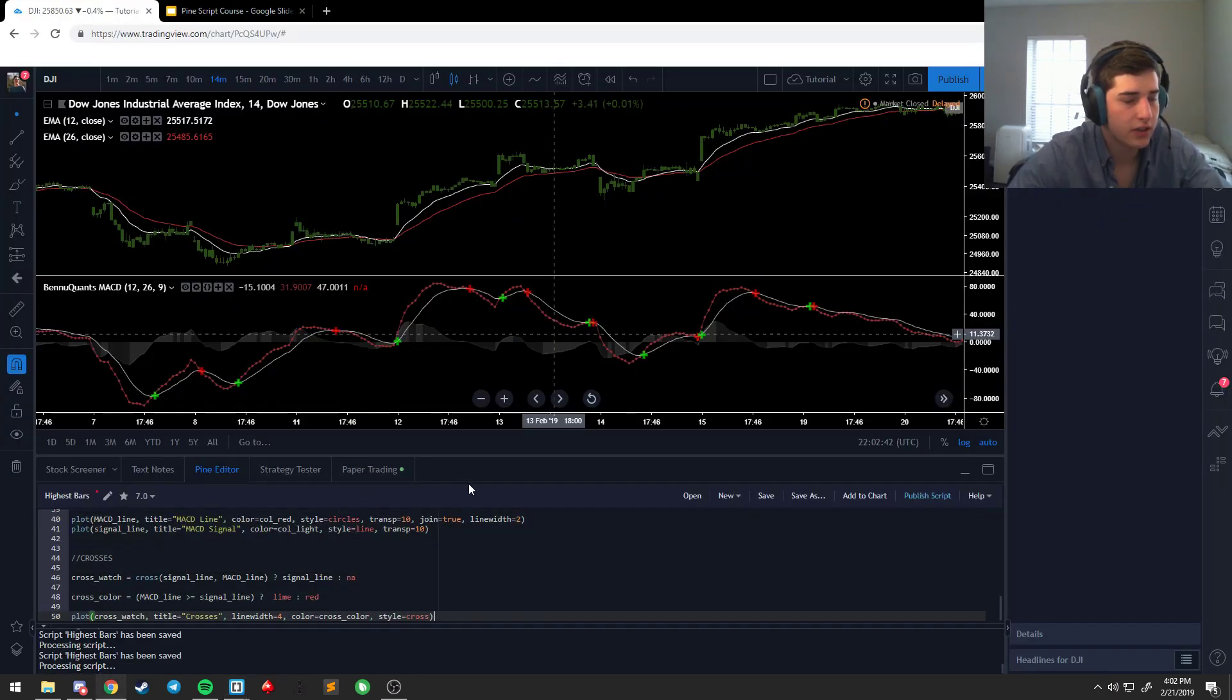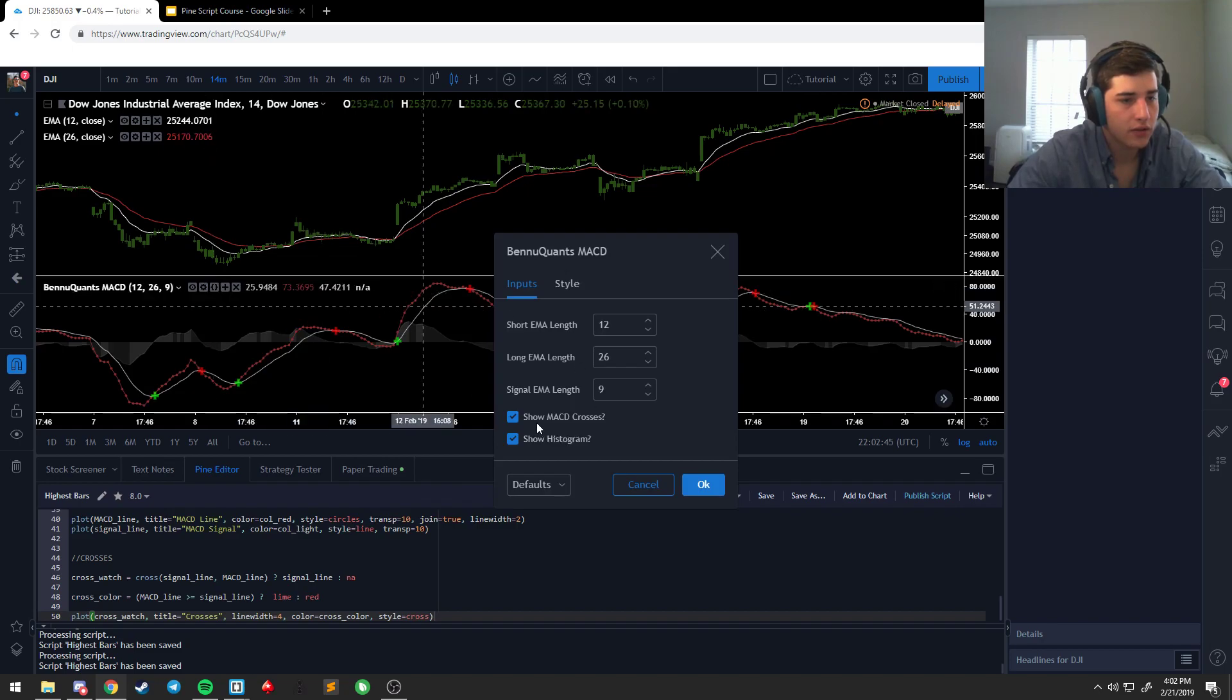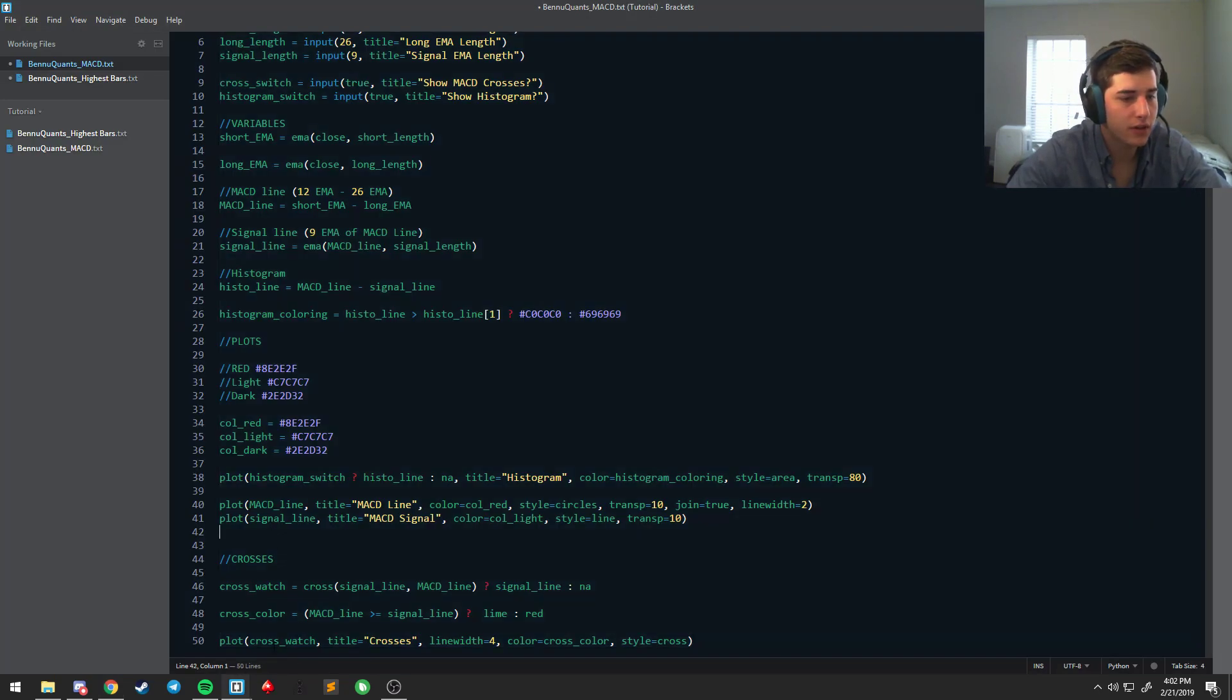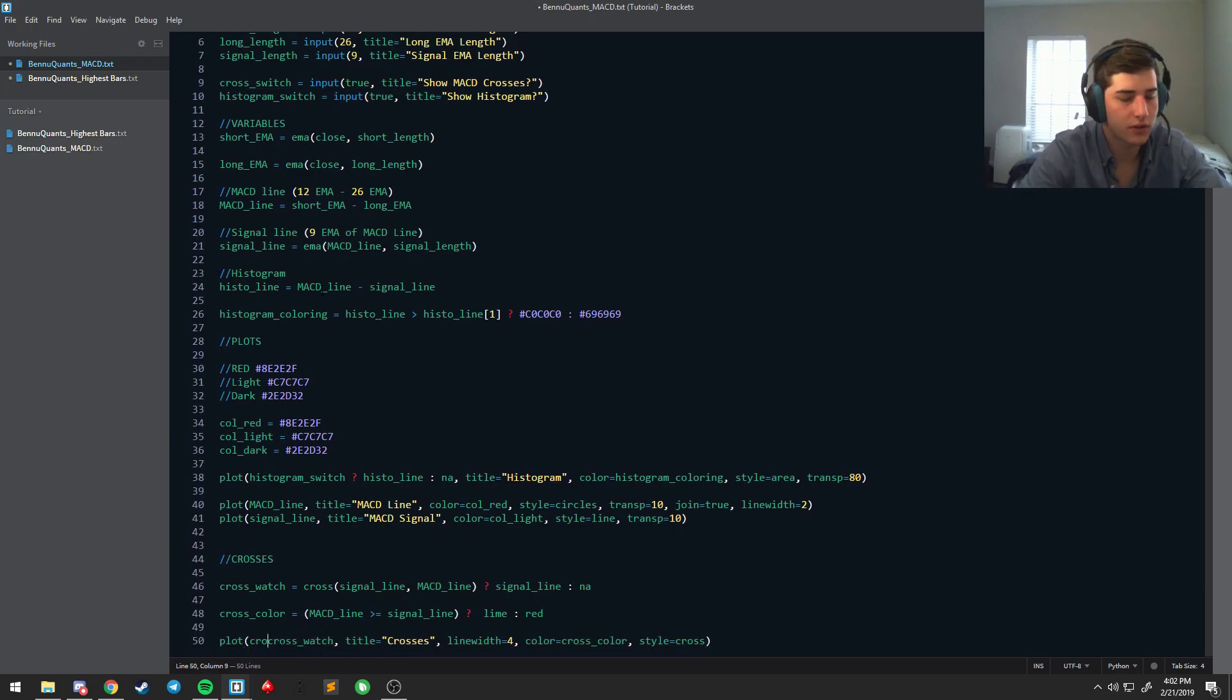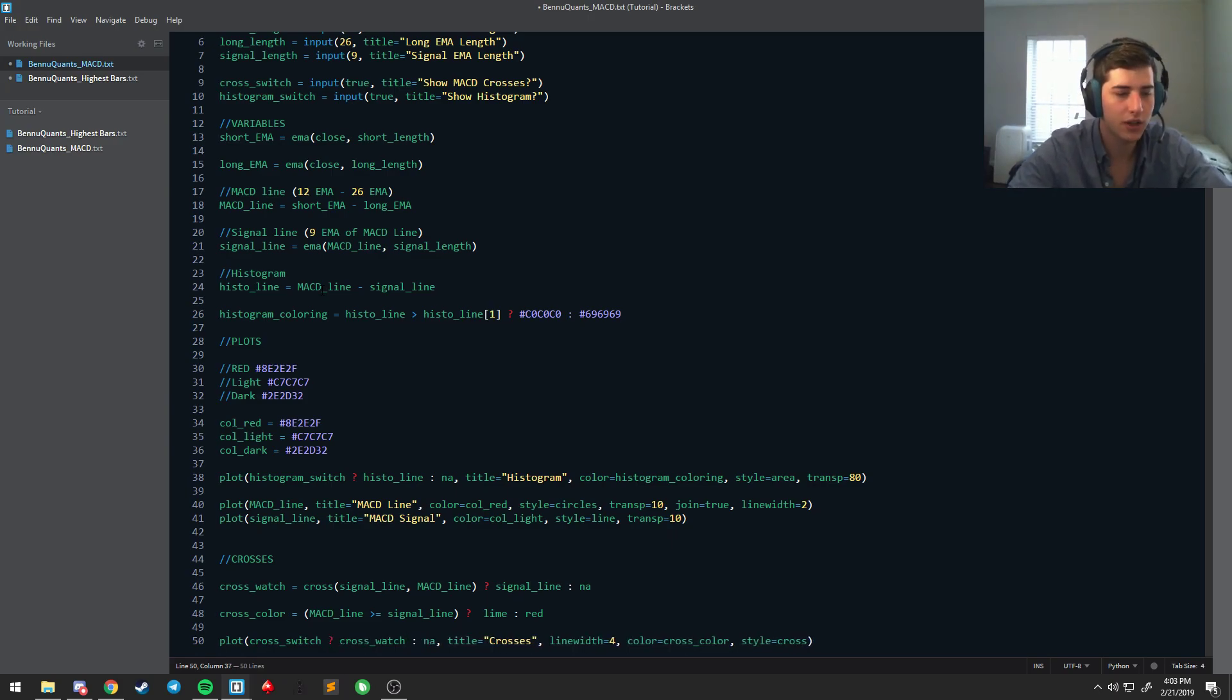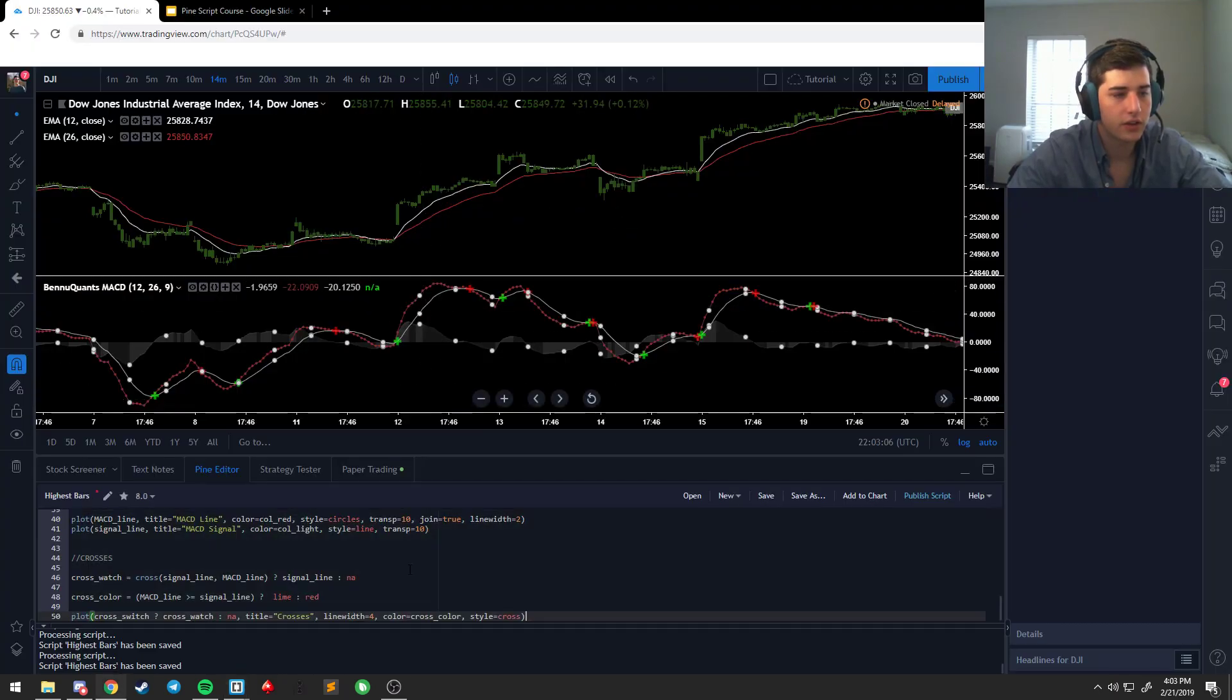And when we click the histogram toggle, it goes away and comes back. And so we can do the same thing for the crosses, which we saved that as cross switch. So if cross switch, cross switch is true, plot cross, otherwise don't plot anything. And so there you go.